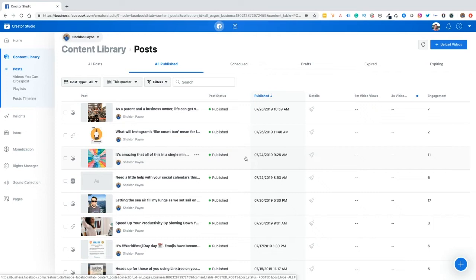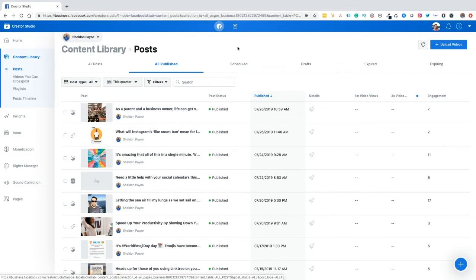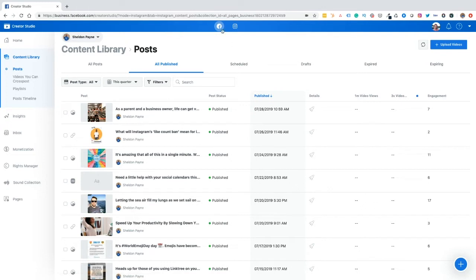What you'll see here is the Facebook Creator Studio page. You'll see my Facebook page, the posts, and the results from those posts. But what we want to do for the purpose of this video is to move over to our Instagram account. So we just click over, click on the Instagram button.